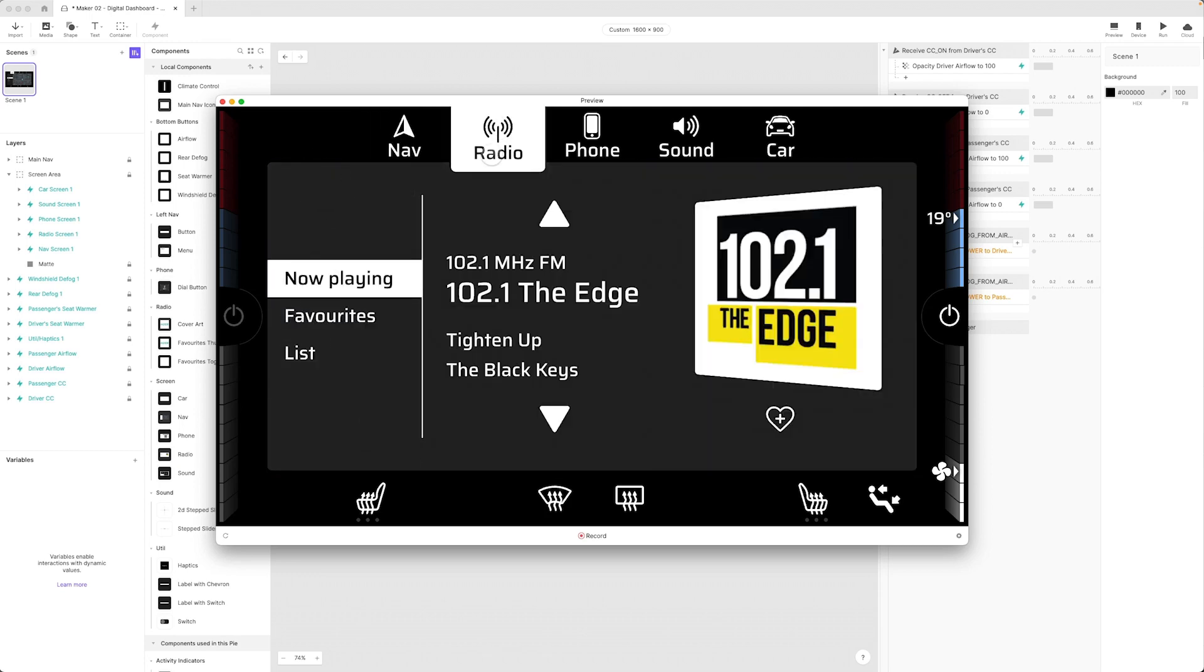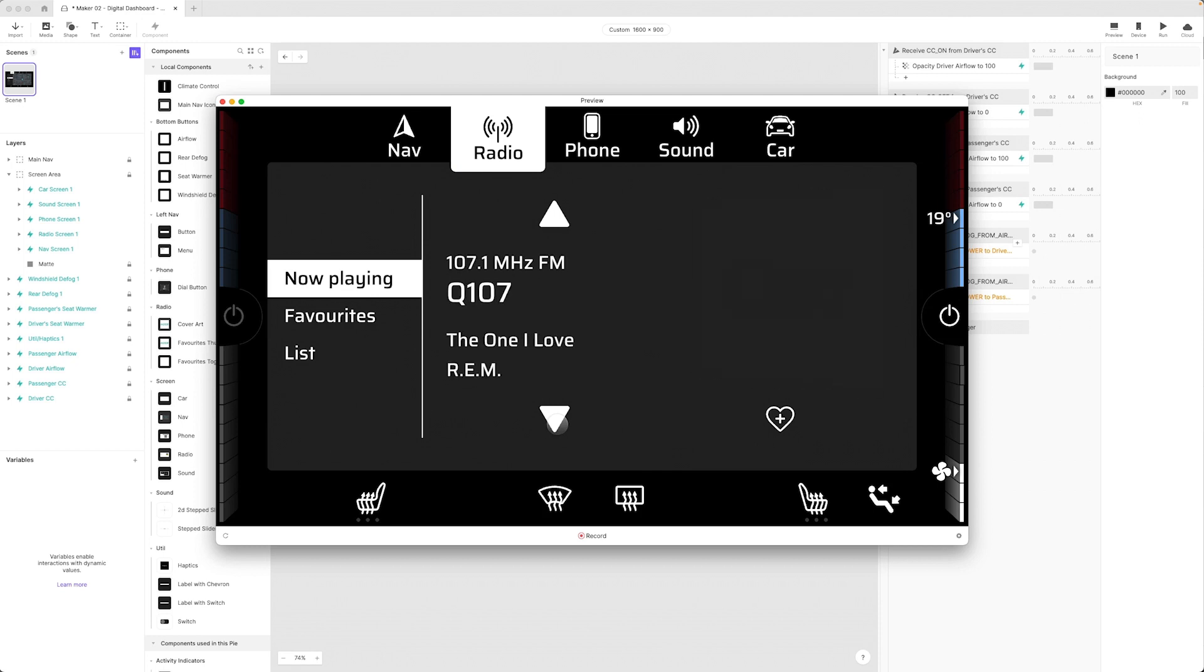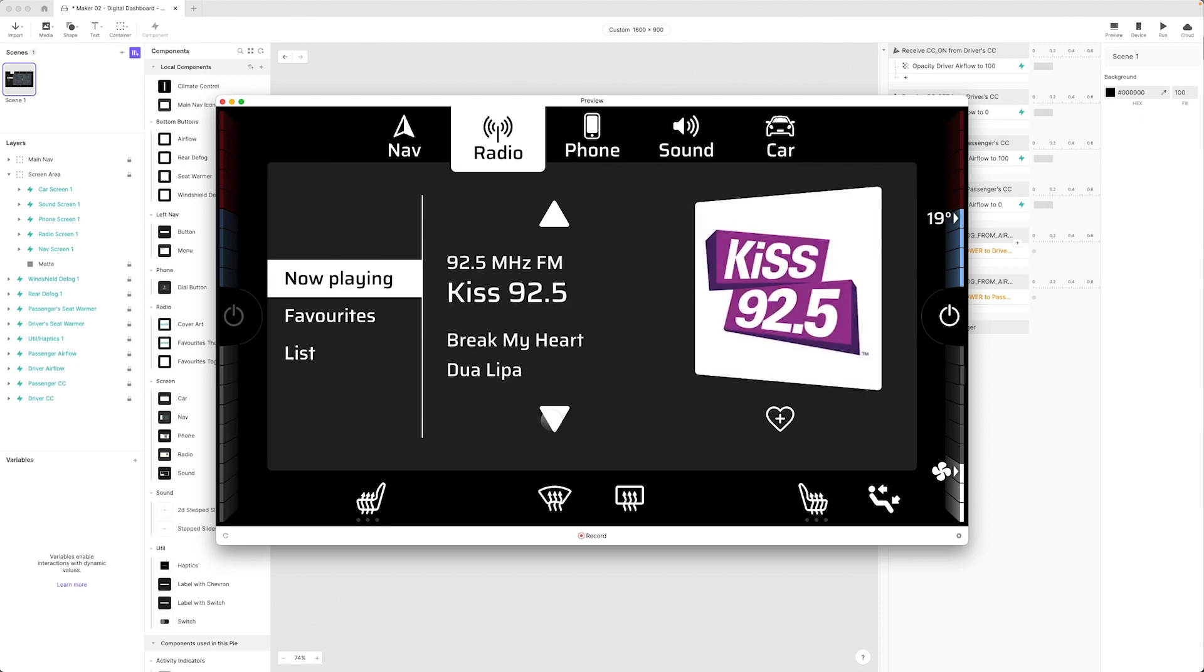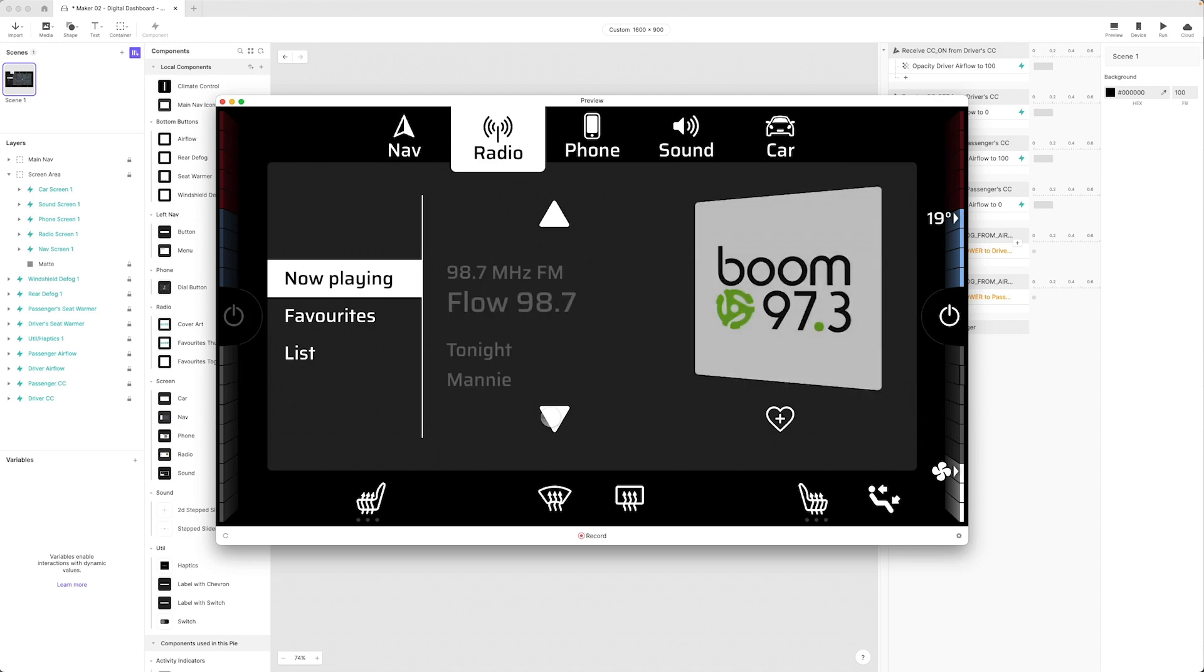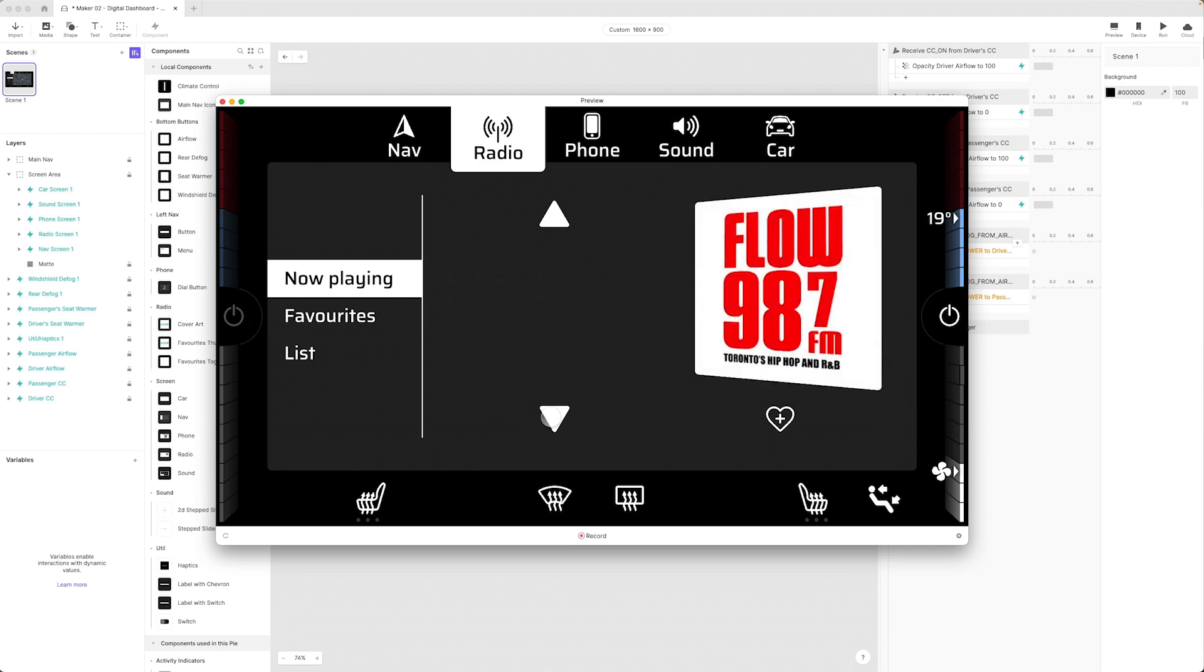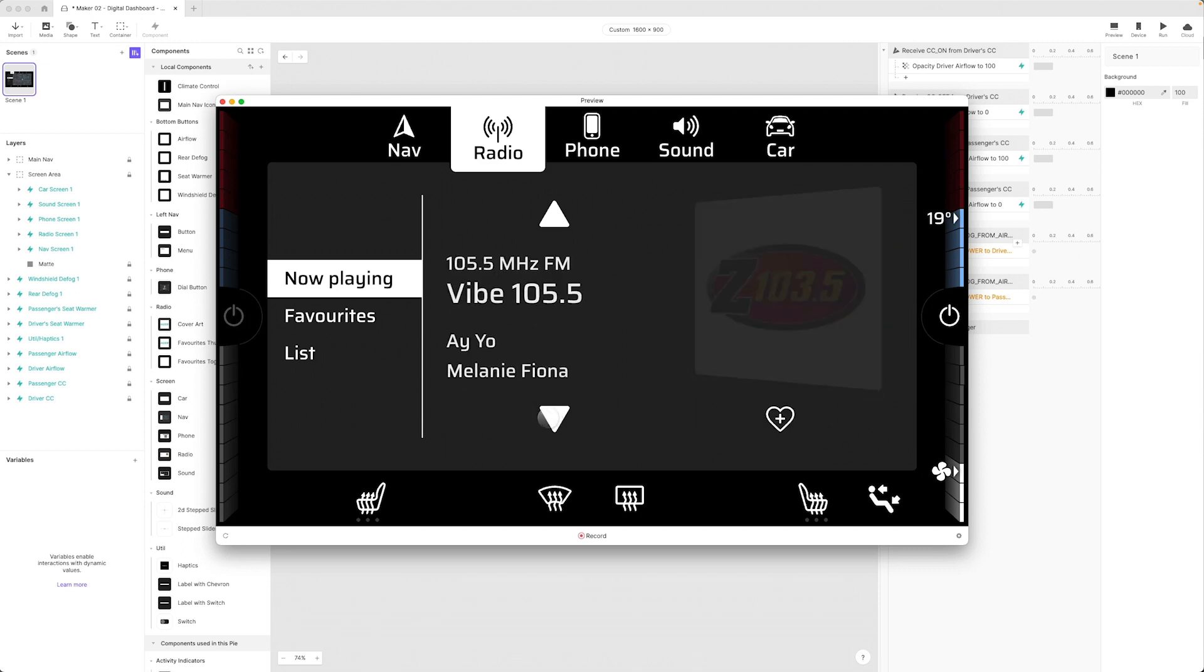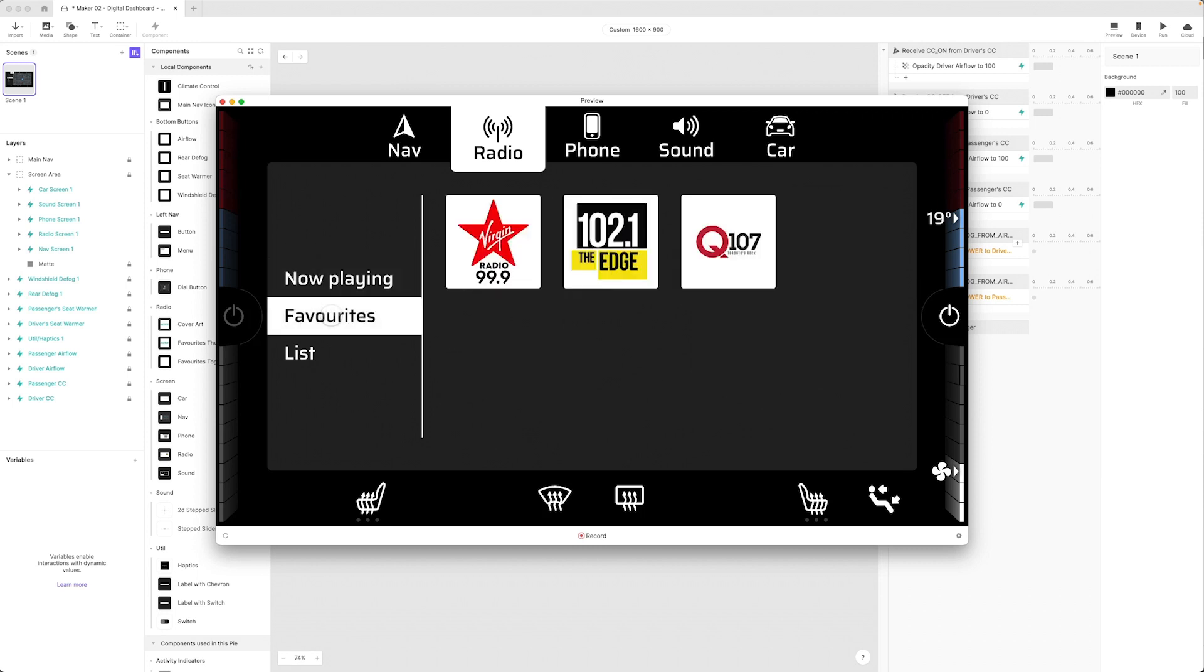On the radio screen I can browse through my radio stations. I remember we used a fake database of sorts to make this happen. I can set any of these stations to my favorites. Let's say I want to add Virgin Radio, 101.1, and maybe Q107, and there we go.